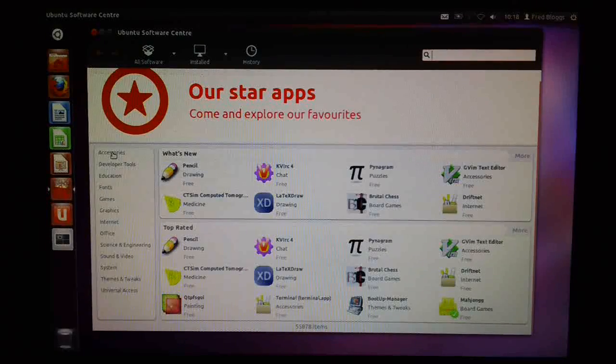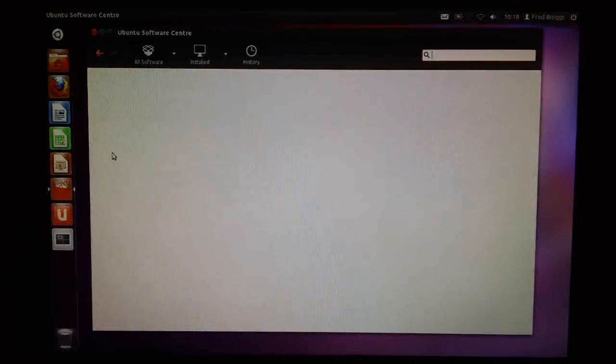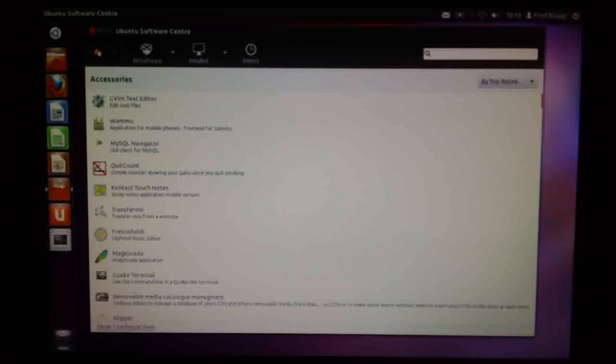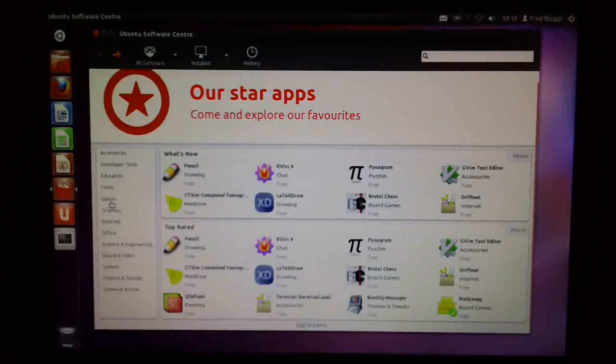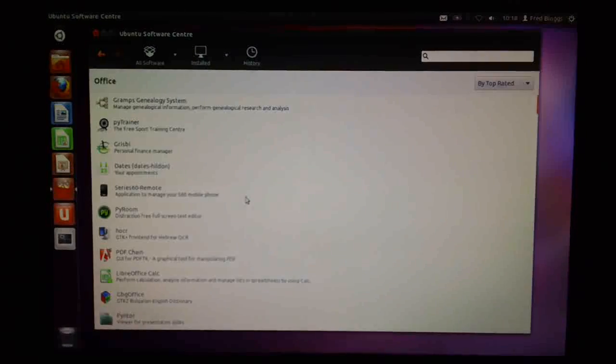Again, you can click down here on the left to see different categories of software. So your accessories, your games, office applications.